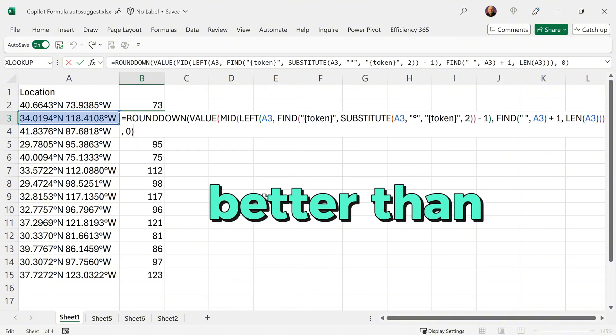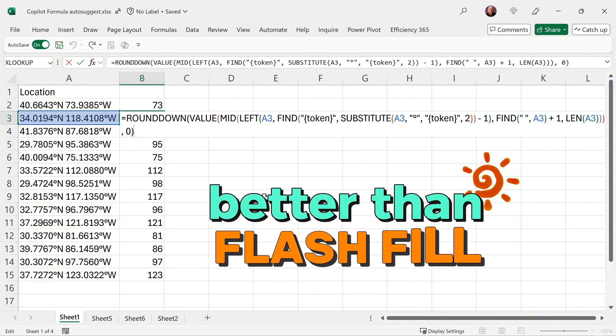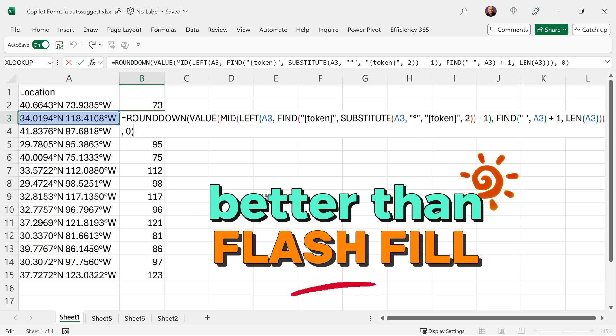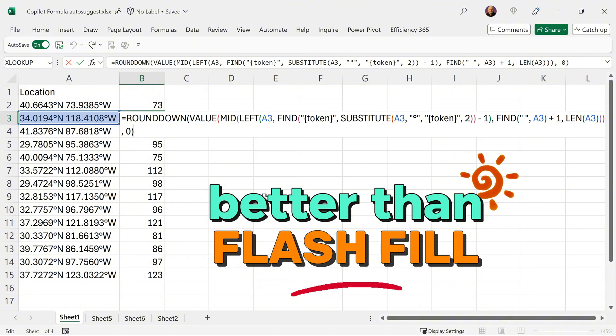This is better than Flash Fill because if I copy paste more data below, Flash Fill is not going to work, but this will continue to work because there's a formula.